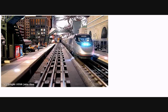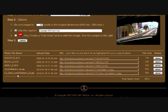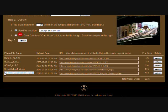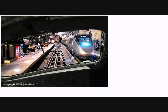One row will show you the name of your photo file, the date you uploaded it, the URL of the photo, and the size of the file. A second row will show you the Cab View that it created using your photo.